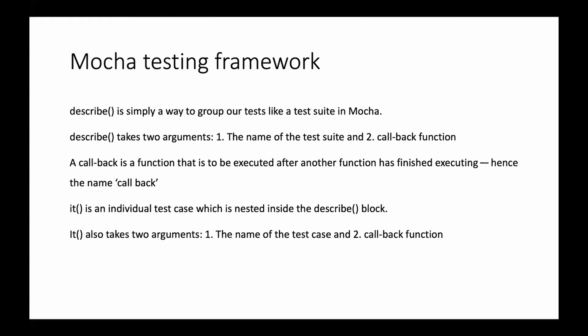Describe is just like a test suite. Describe is a simple way to group our tests like a test suite in Mocha. It has two arguments: one is the test suite name and second is the callback function.